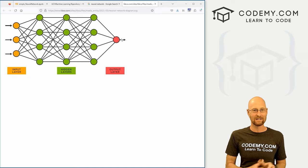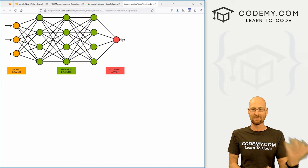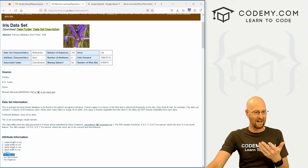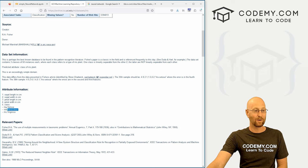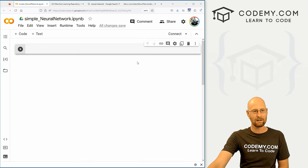In our case, the output is going to allow us to figure out: is this flower an iris setosa, iris versicolor, or iris virginica? We're going to be classifying these three types of iris flowers. That's all there is to it.